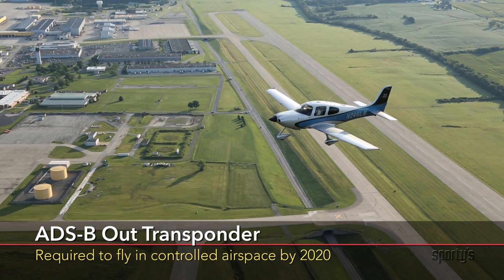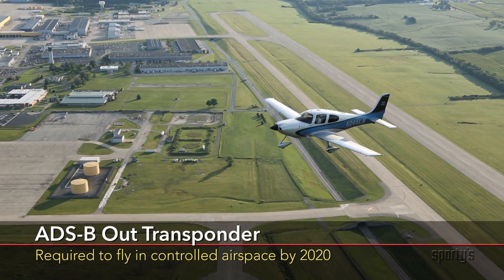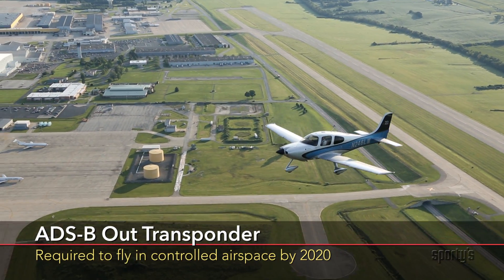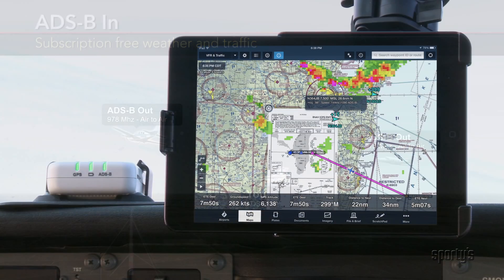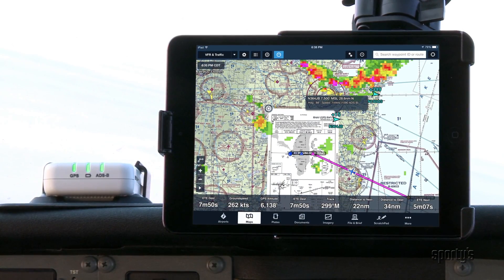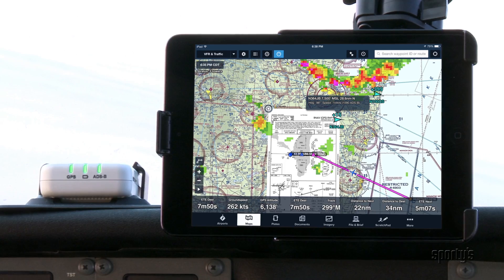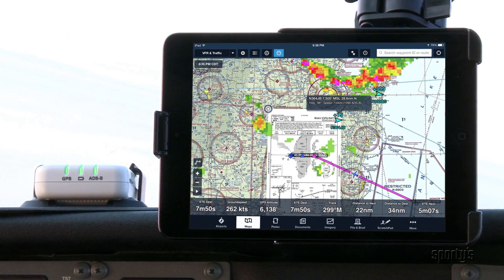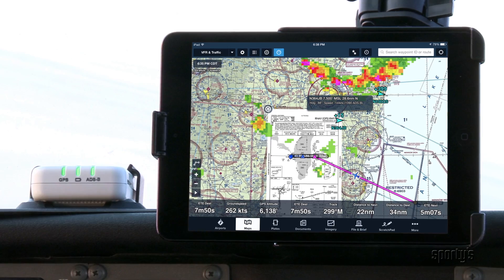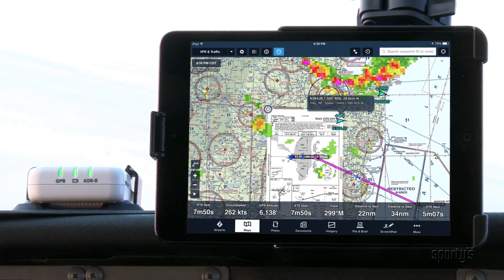ADS-B Out will be required to fly in controlled airspace by the year 2020. ADS-B In allows an aircraft to receive transmissions from ADS-B ground stations and other aircraft — this is how pilots can get subscription-free weather and traffic in the cockpit. Adding ADS-B In is strictly optional. While it offers some great benefits, the FAA is only concerned about you flying with ADS-B Out. The free weather and traffic is simply an incentive to upgrade.